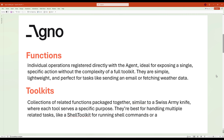Toolkits are collections of related functions packaged together. Think of a toolkit like a Swiss Army knife, where each tool inside serves a specific purpose. For example, you might have a shell toolkit for running shell commands, or a database toolkit for managing data queries. On the other hand, functions as tools are individual operations you register directly with the agent. These are simpler and ideal when you only need to expose a single specific action without the overhead of a full toolkit.